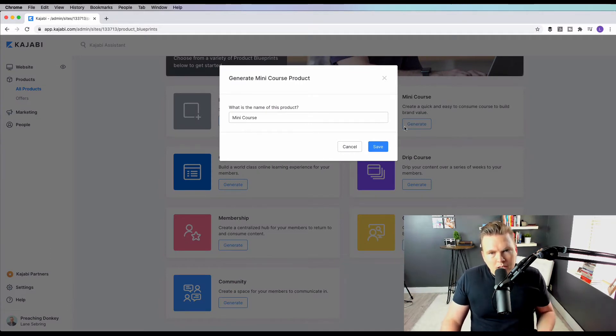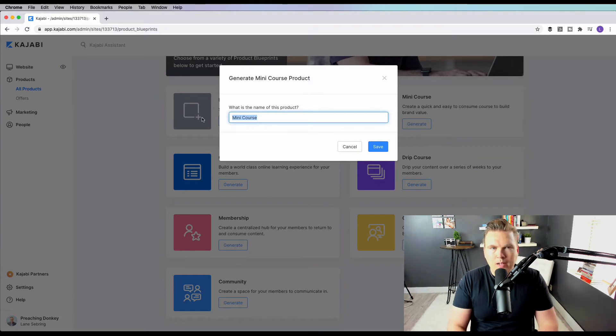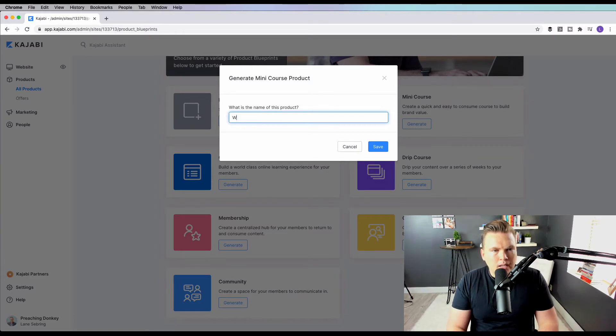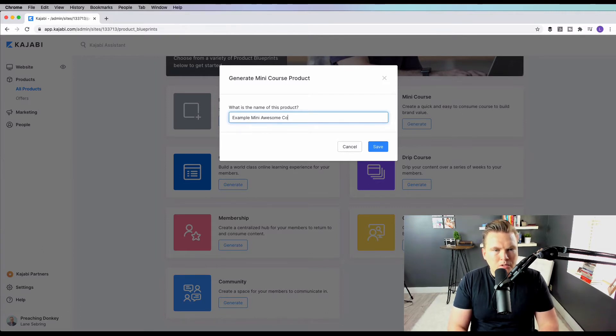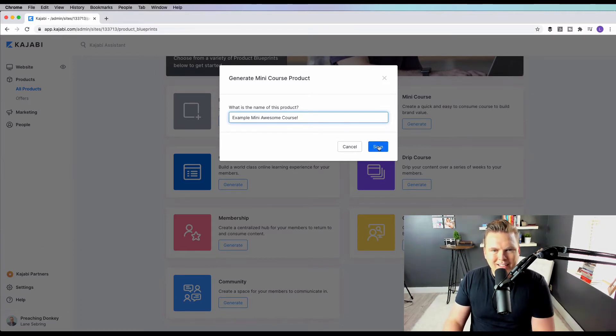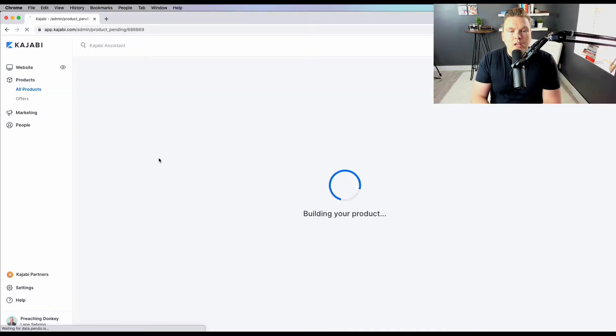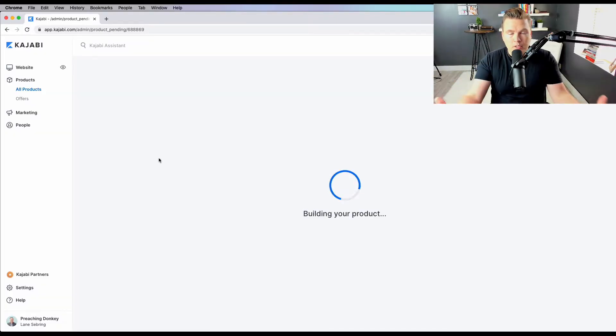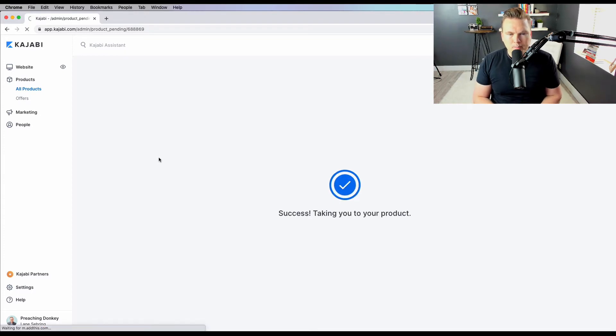When you click on mini course, it's going to ask you what the name of the product is. So let's say example mini awesome course. We're going to save that. And what it does is it just starts to put together the shell of your course.